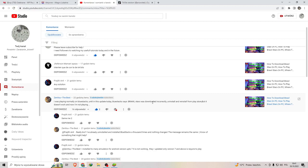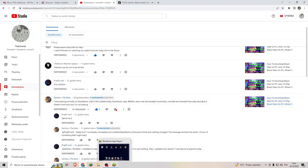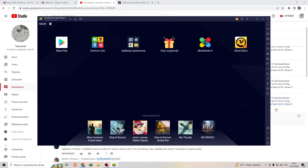Brawl Stars was downloaded incorrectly, uninstall and reinstall from Play Store, but it doesn't work. So I will show you how to fix it.